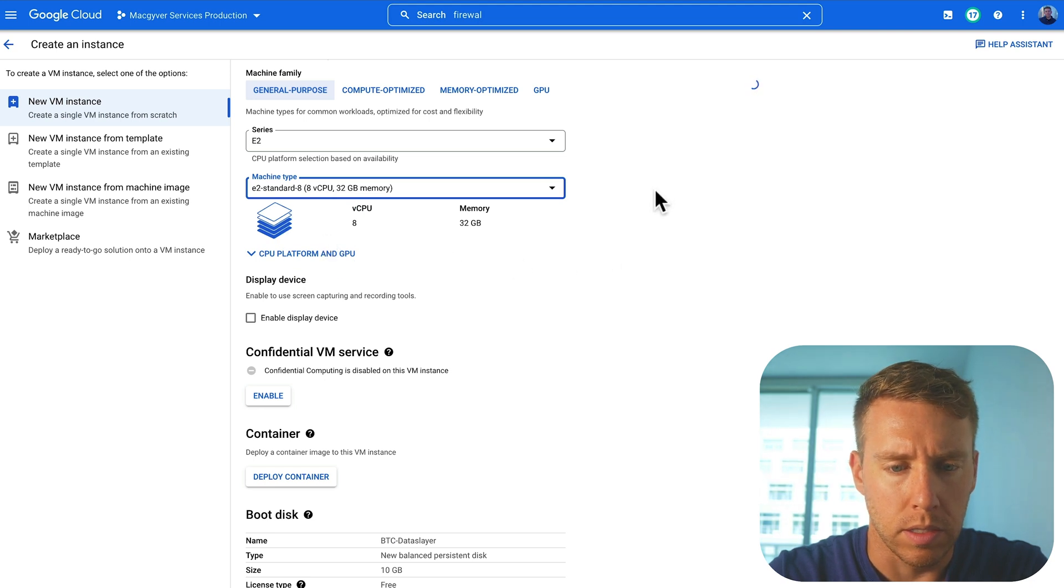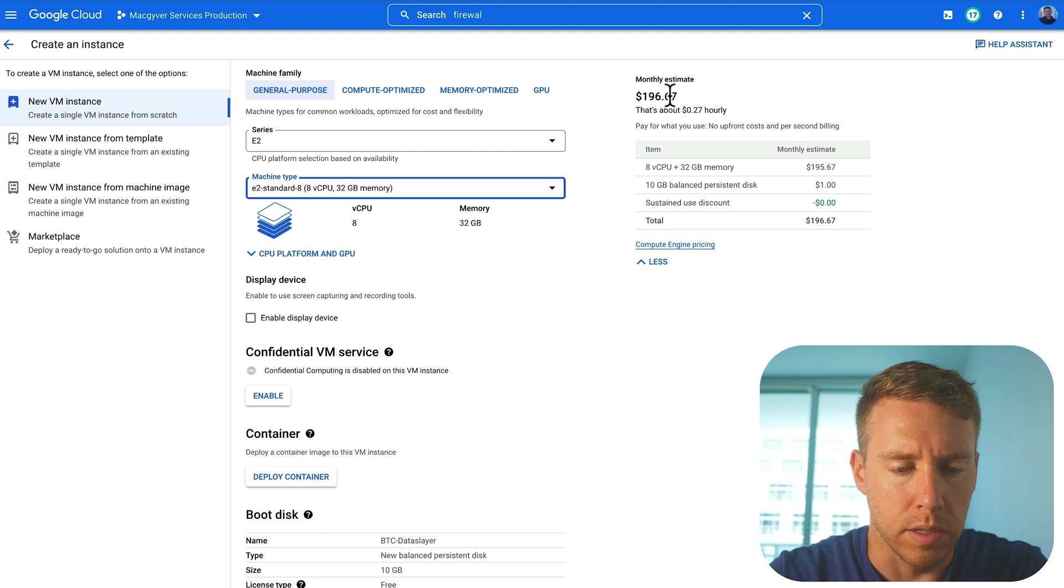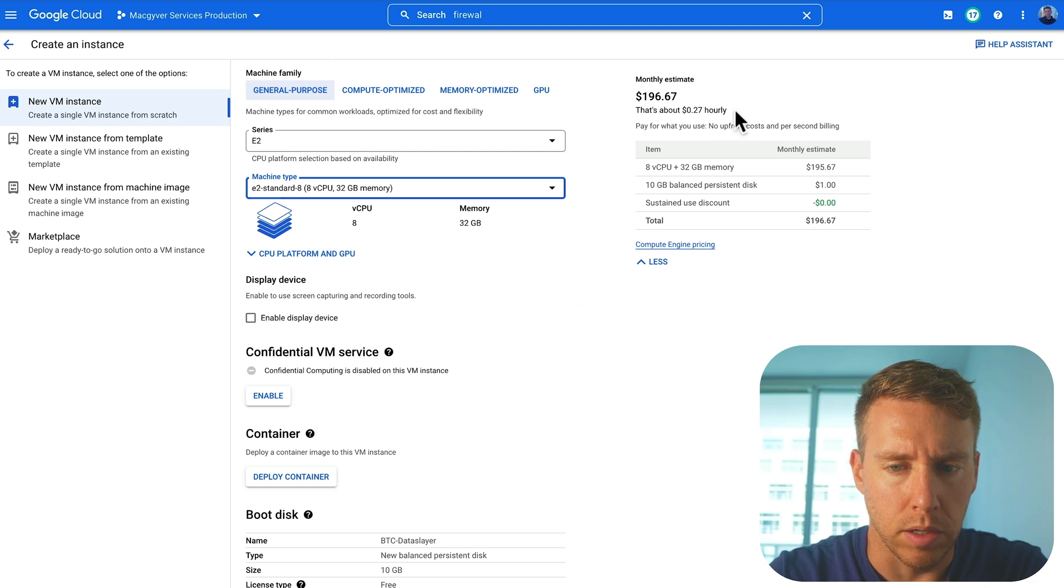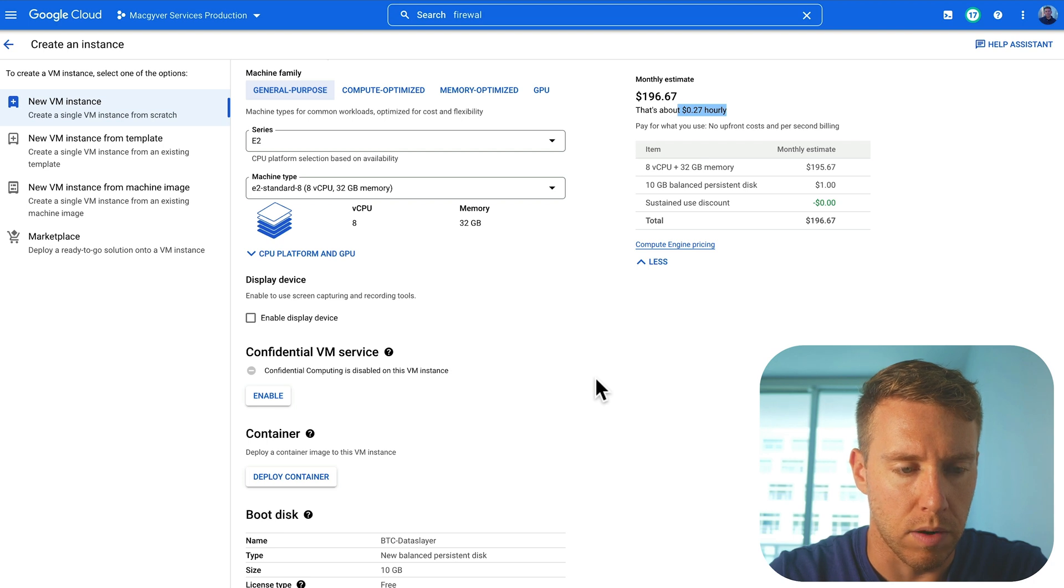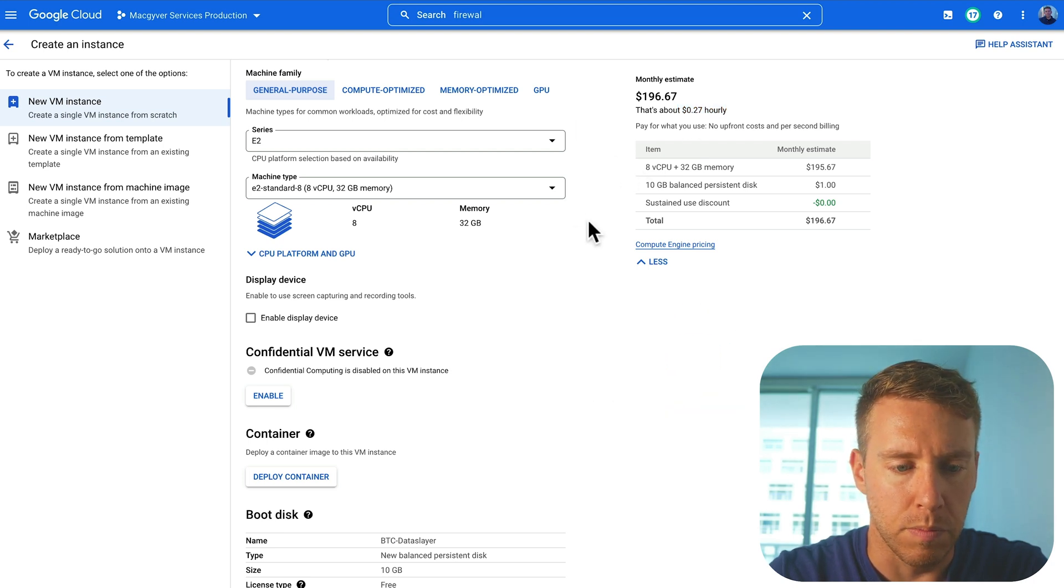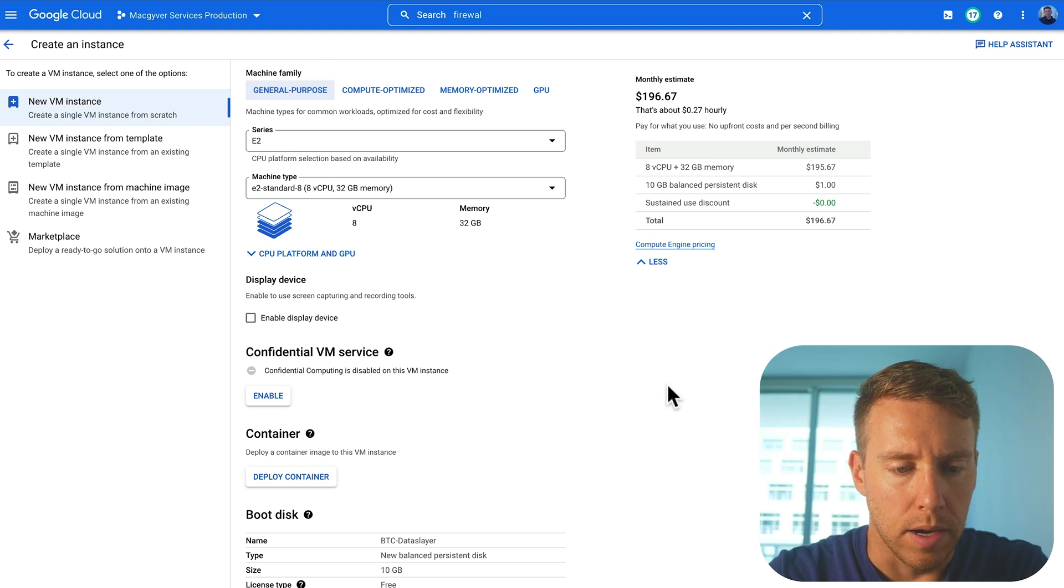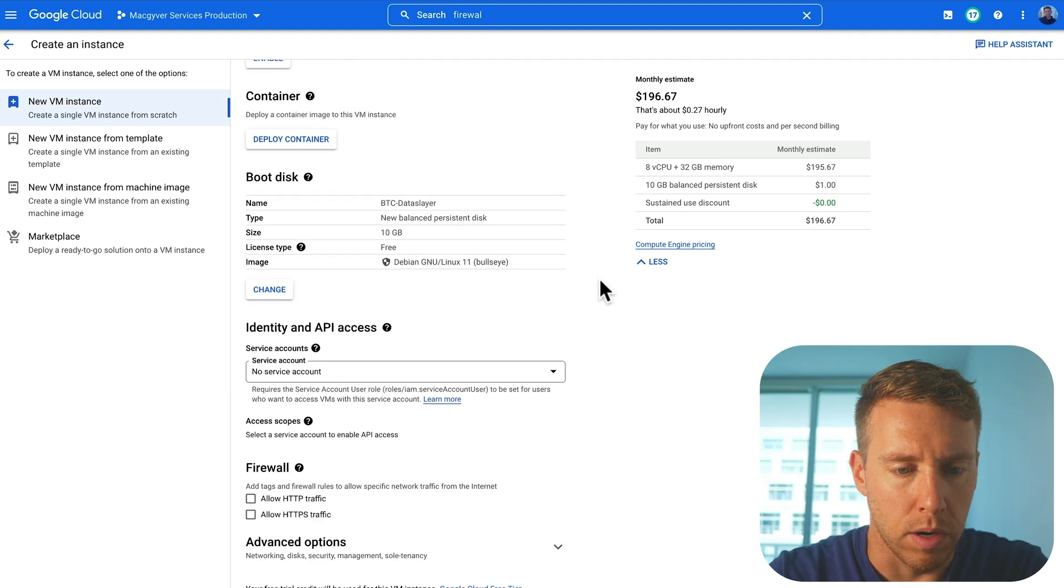Let's see here. 196 a month. So you probably don't want to keep it running too long. 27 cents an hour. So what's that like $8 a day. So just be mindful of that. But that's going to be adequate for what I want here.